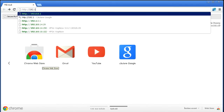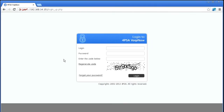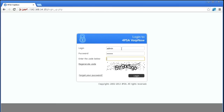When installation is done, type the IP server address within a web browser. Enter the website using admin as username and welcome as password.